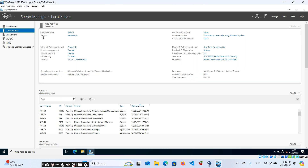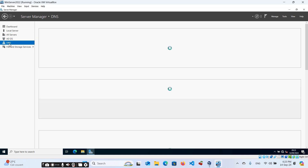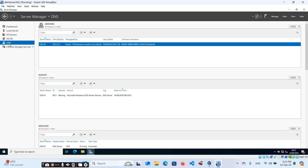Here you can see that our server is now connected to this domain. Under All Servers, you can see we have two roles installed: AD DS and DNS. Now click on DNS.